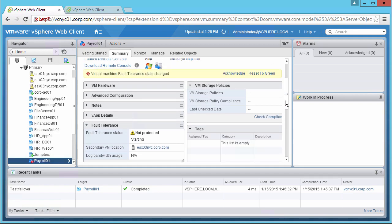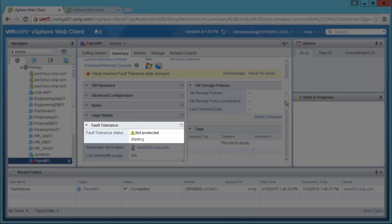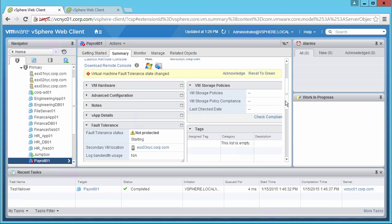We are notified that our Fault Tolerance state has changed to Not Protected starting. What this means is that the primary VM has been terminated, and the secondary VM took over instantaneously, and a new secondary has been created and is starting up.